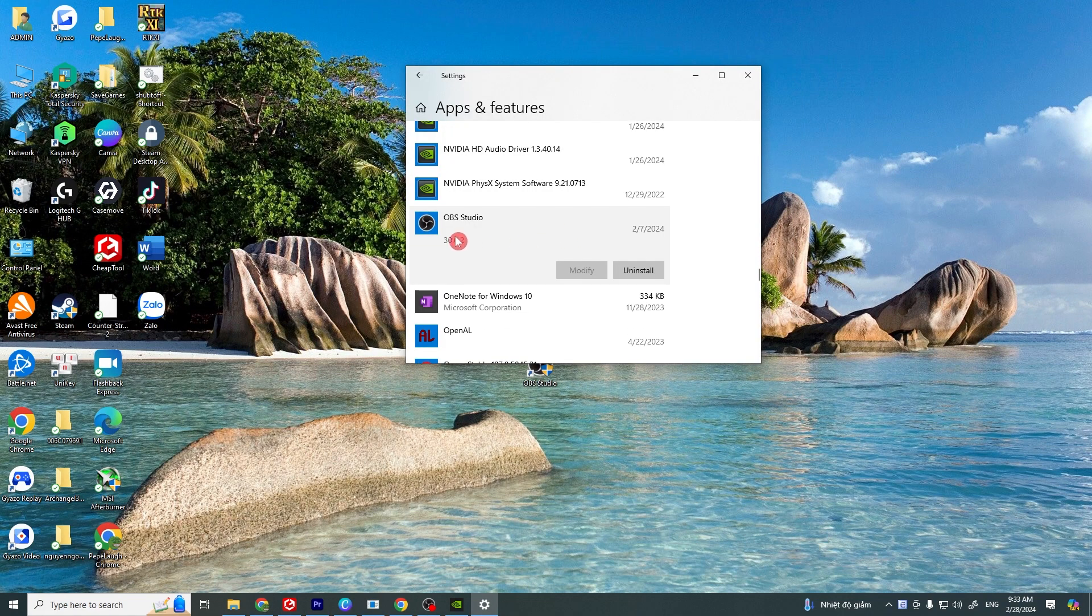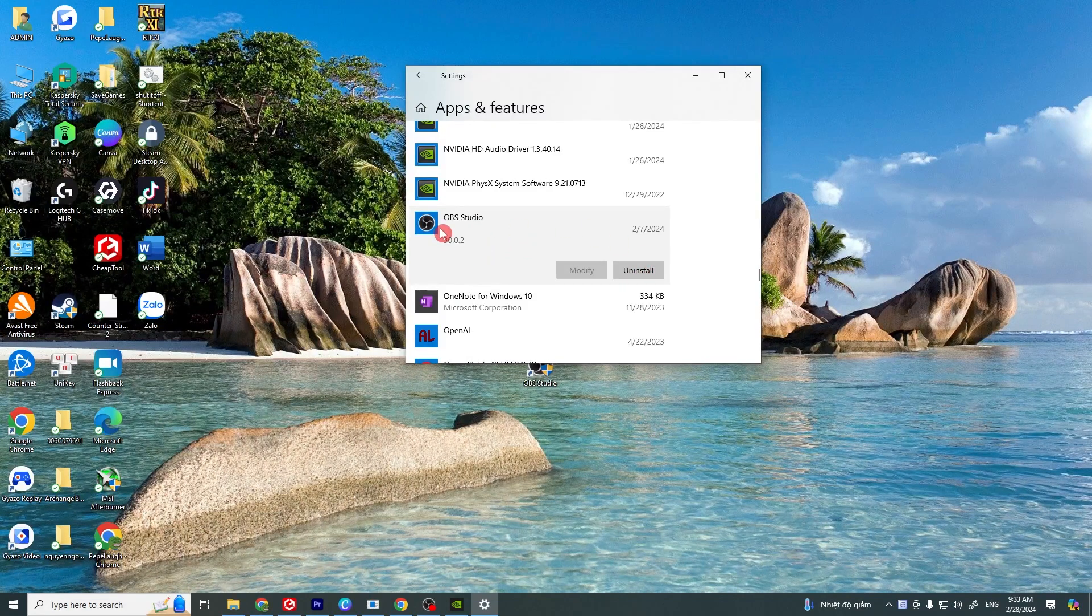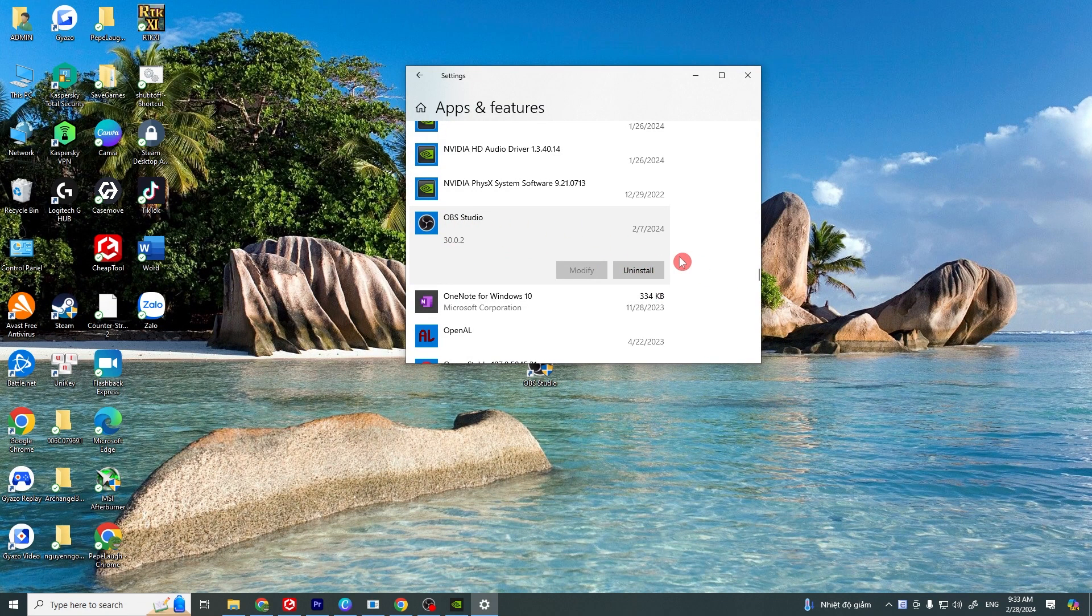The last solution, if that doesn't work, is to uninstall and reinstall OBS Studio to see if this works.